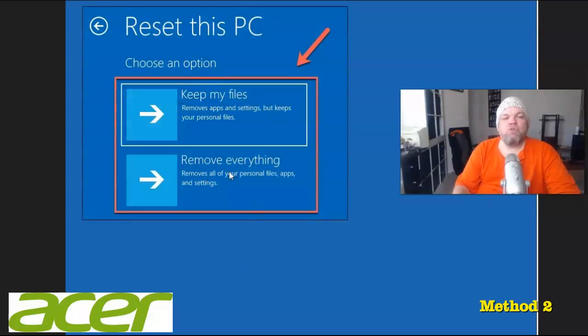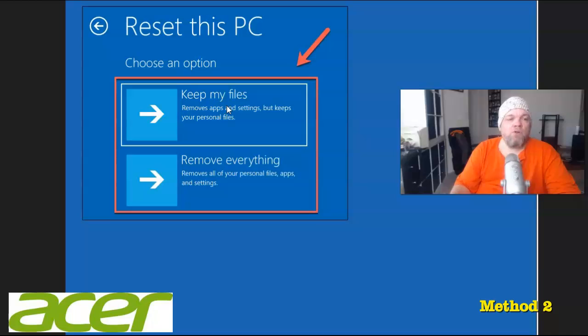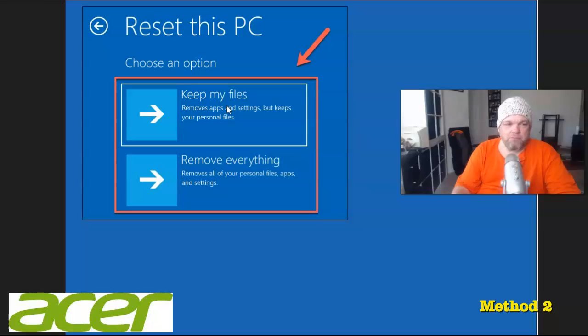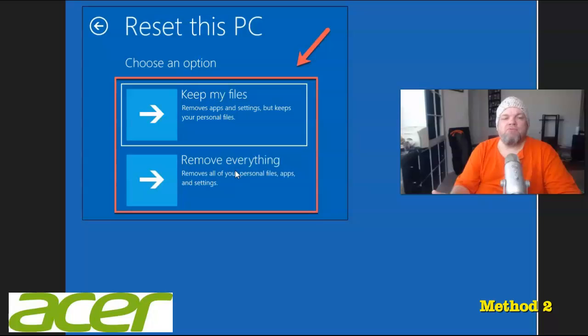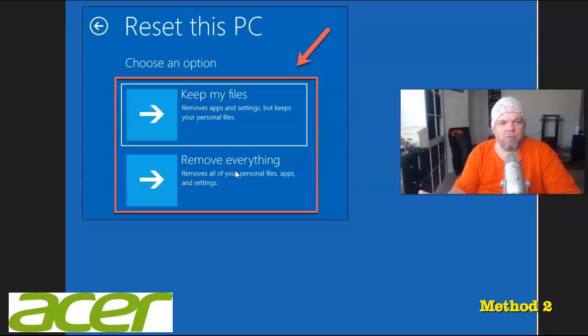And then this gives you an option to keep your files, like if you wanted to reset everything and then have a little folder with your information on there, or you could just remove everything. What that will do is put it back to factory settings, like you got it out of the box.